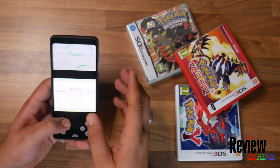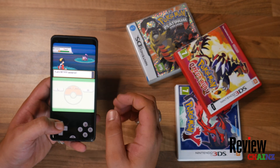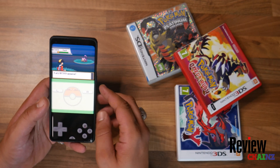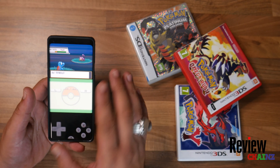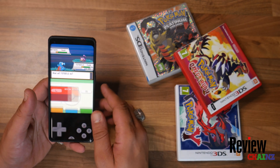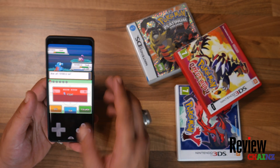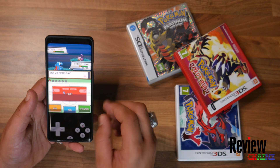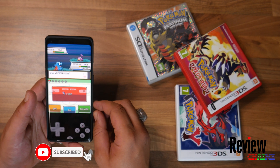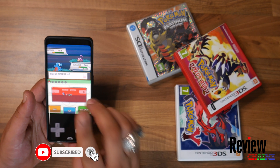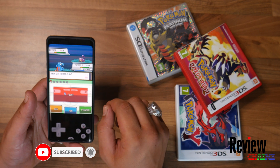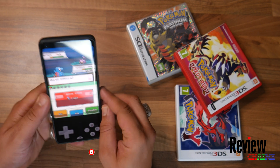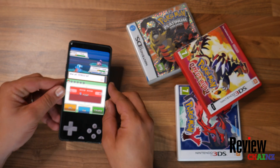Ladies and gentlemen, this was a video on how to play any Nintendo DS game on your Android smartphone. I hope you enjoyed this tutorial — it's very straightforward and very easy. If you want a video like this on how to play on an iPhone, just write it down in the comments. Don't forget to subscribe, and of course if you have suggestions for future videos, write those down too. Enjoy gaming and see you in the next video!